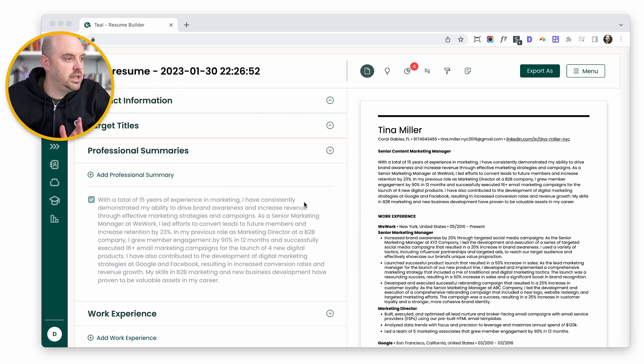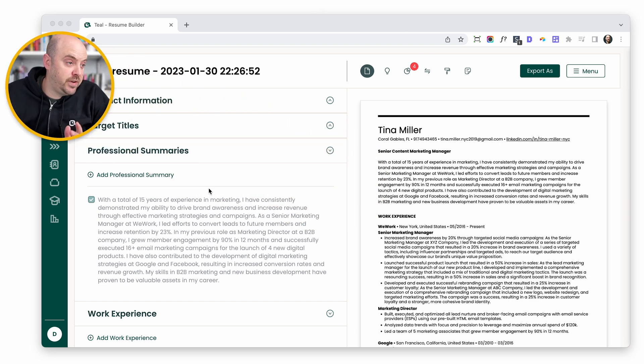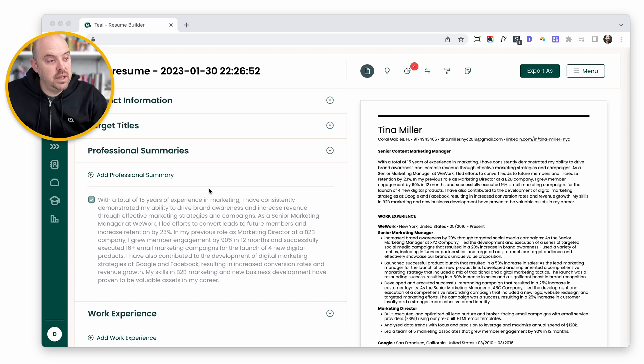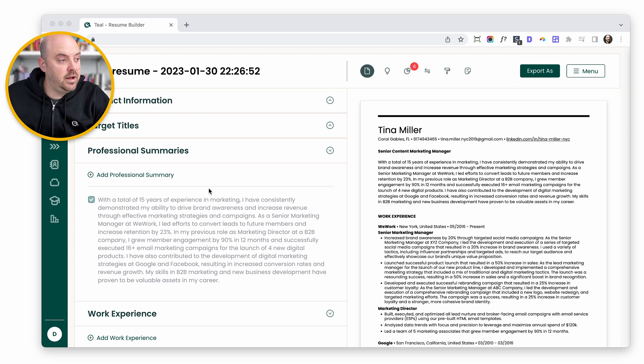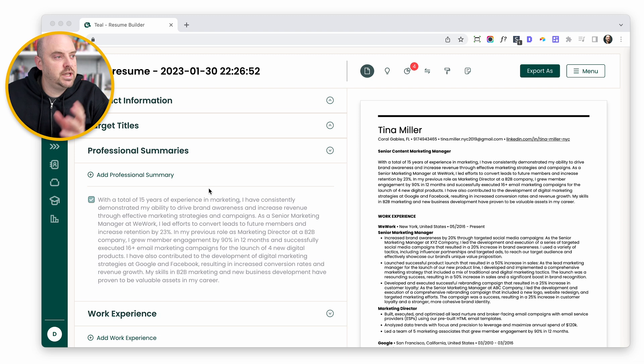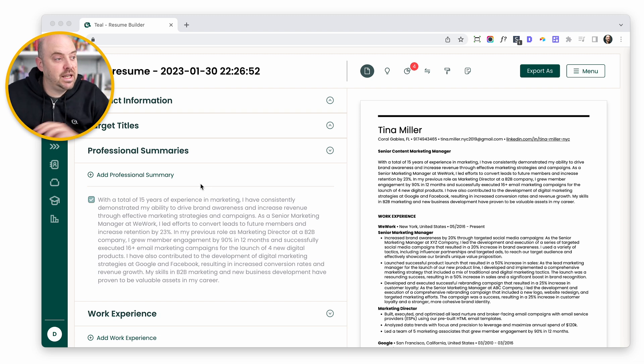Here we are in the Teal Resume Builder and we'll start with adding a professional summary. I've already imported my LinkedIn, I've got a filled out career history that makes it easy to create resumes. That's key to getting started here.